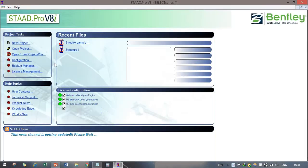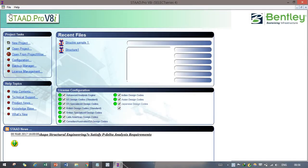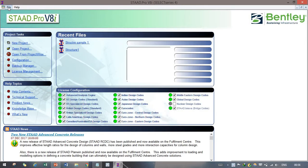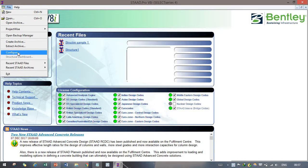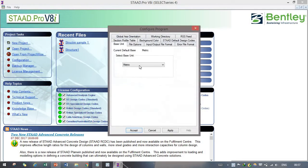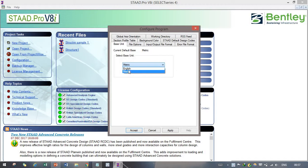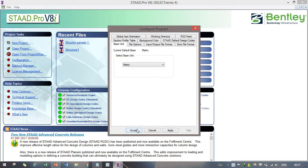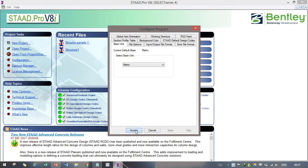After that we need to set a predefined unit. Configure, we need to configure for meter, kilonewton, we need to click on metric. For feet, inches we need to click English. As we are right now doing in kilonewton and meter, so we will click metric and after that apply, accept.